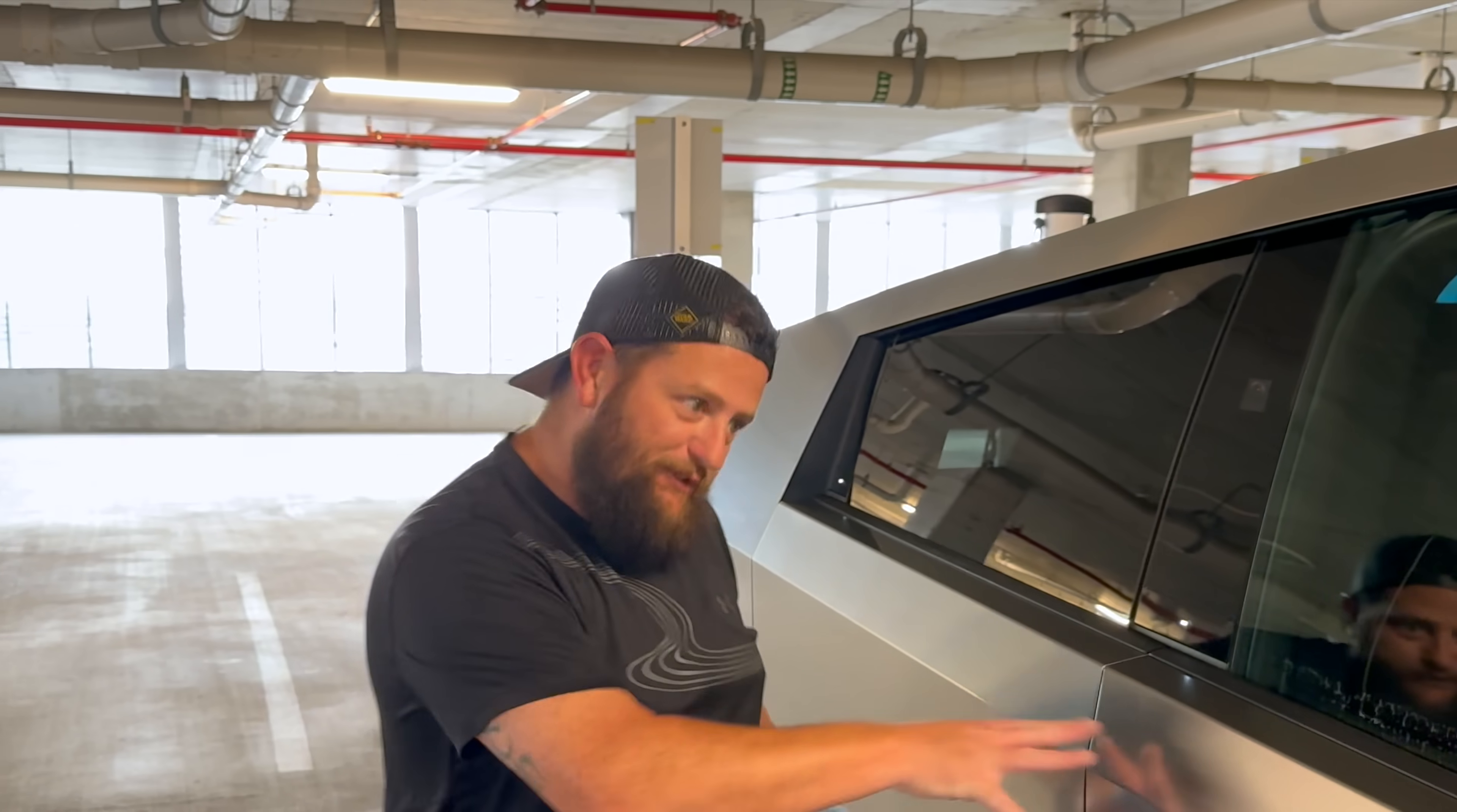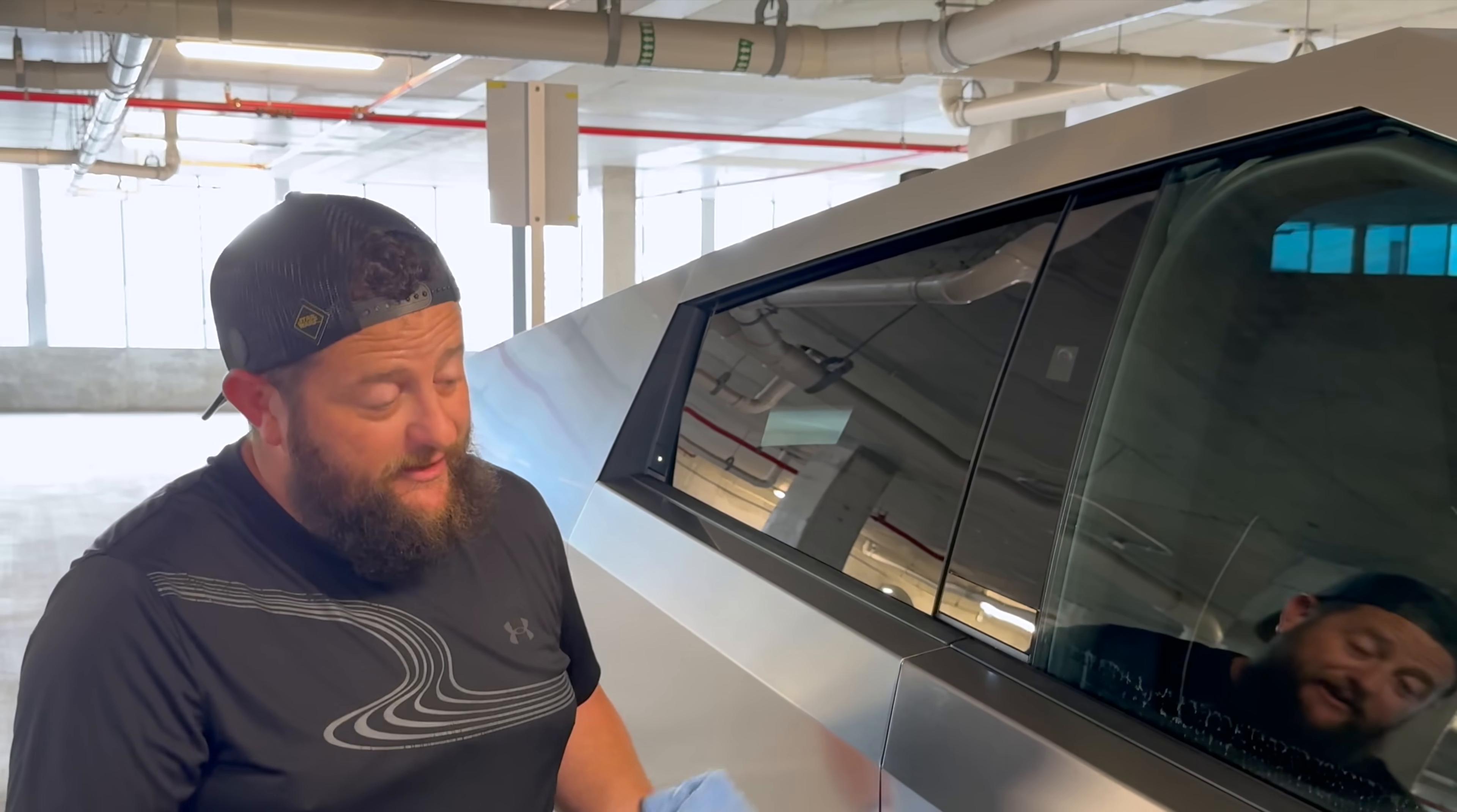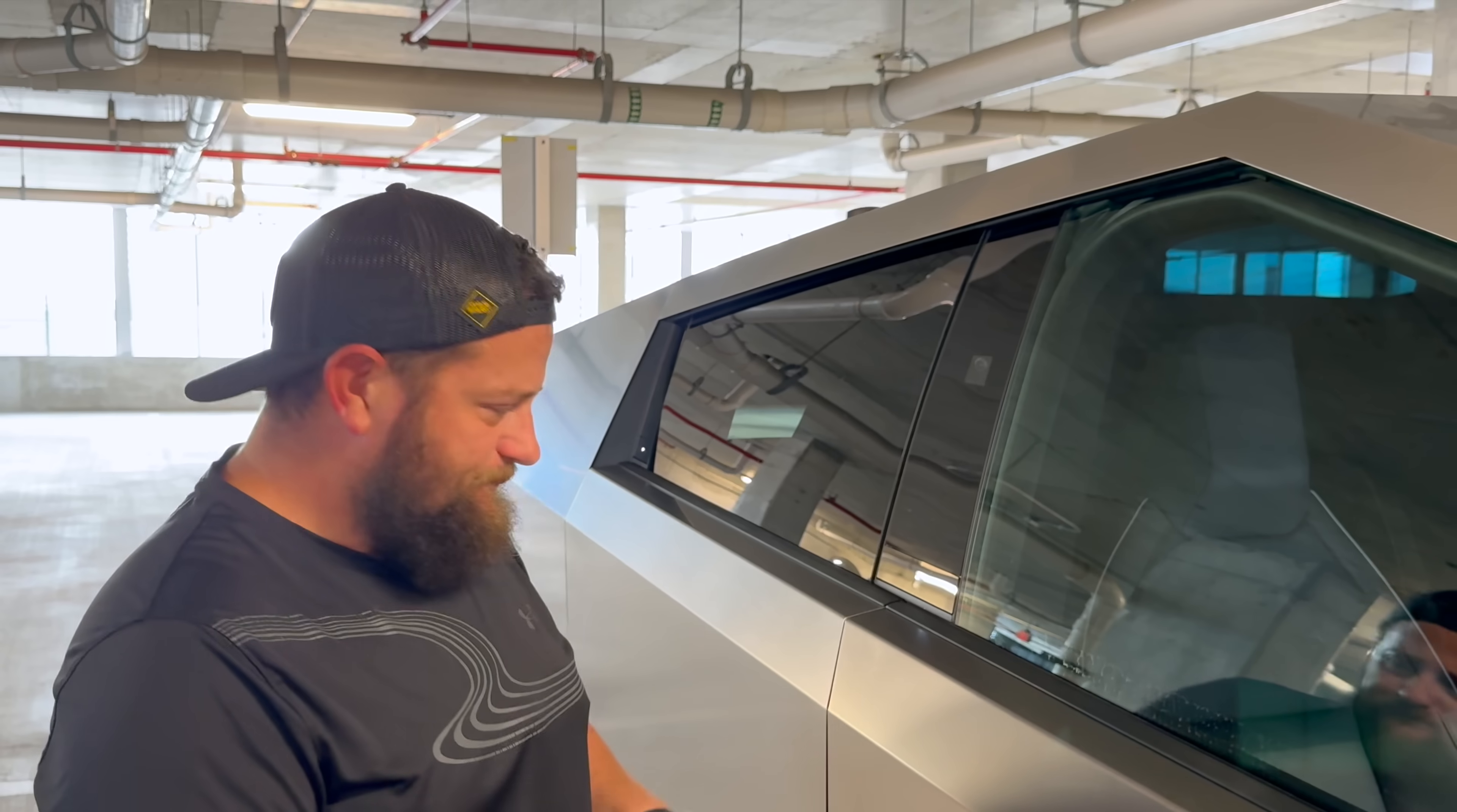Now, I cannot tell you a solution yet for how you're going to prevent this from happening in the first place, because there are some challenges and complications with using a ceramic coat on stainless steel that I'm not educated about yet enough to tell you what to do. But aside from putting a PPF on here, which sounds silly, that's about the only way to stop fingerprints from going on here, at least for now. I'm working on that. I'm trying to figure out the best way to prevent this from happening.